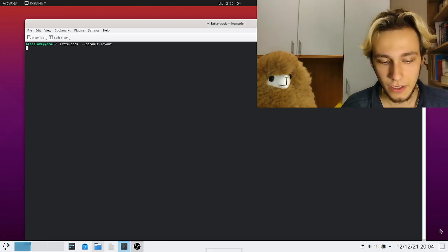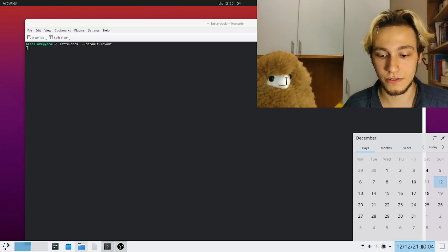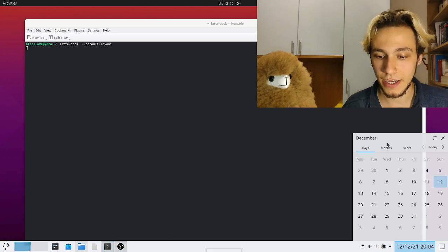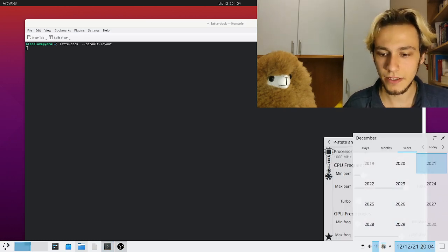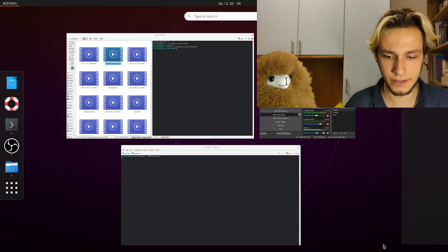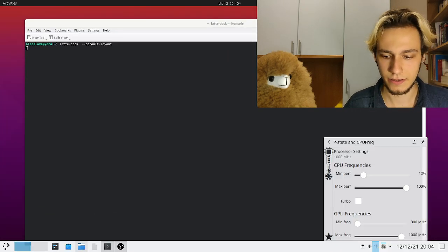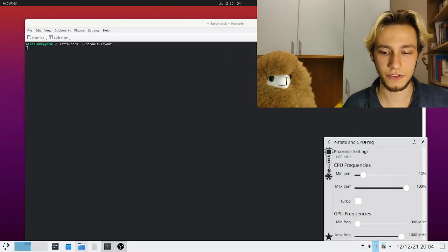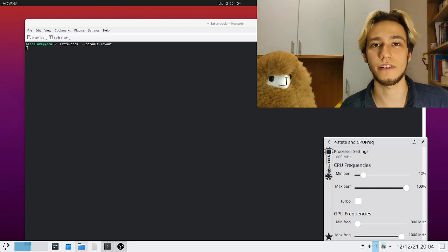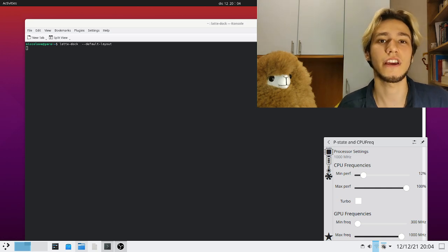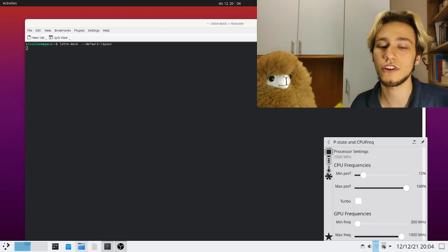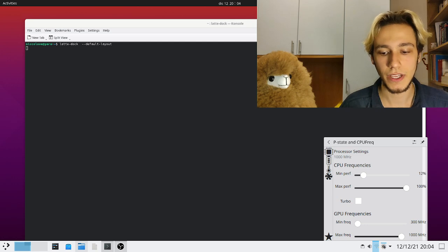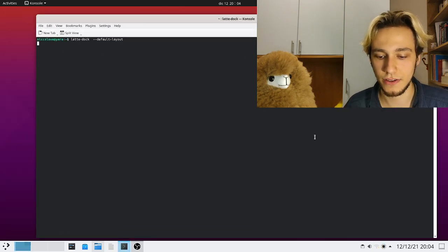You get all of the options that LatteDoc has. Some of the things is you don't get transparency... sorry that was it, you do get transparency but you don't get blur.